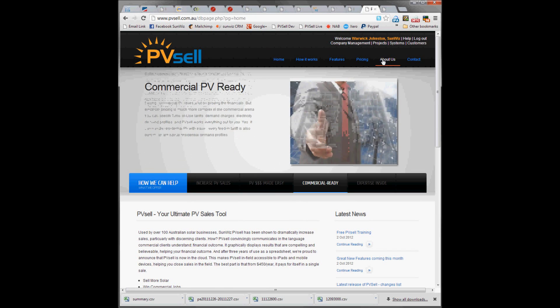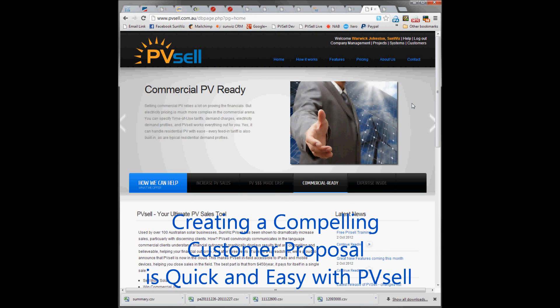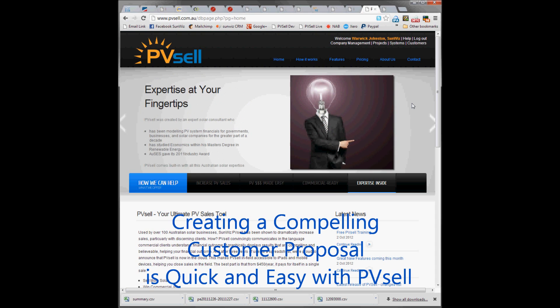Hello and welcome to the SunWiz PVSEL demonstration. You're about to see how quickly you can create a stunning customer proposal using PVSEL by SunWiz.